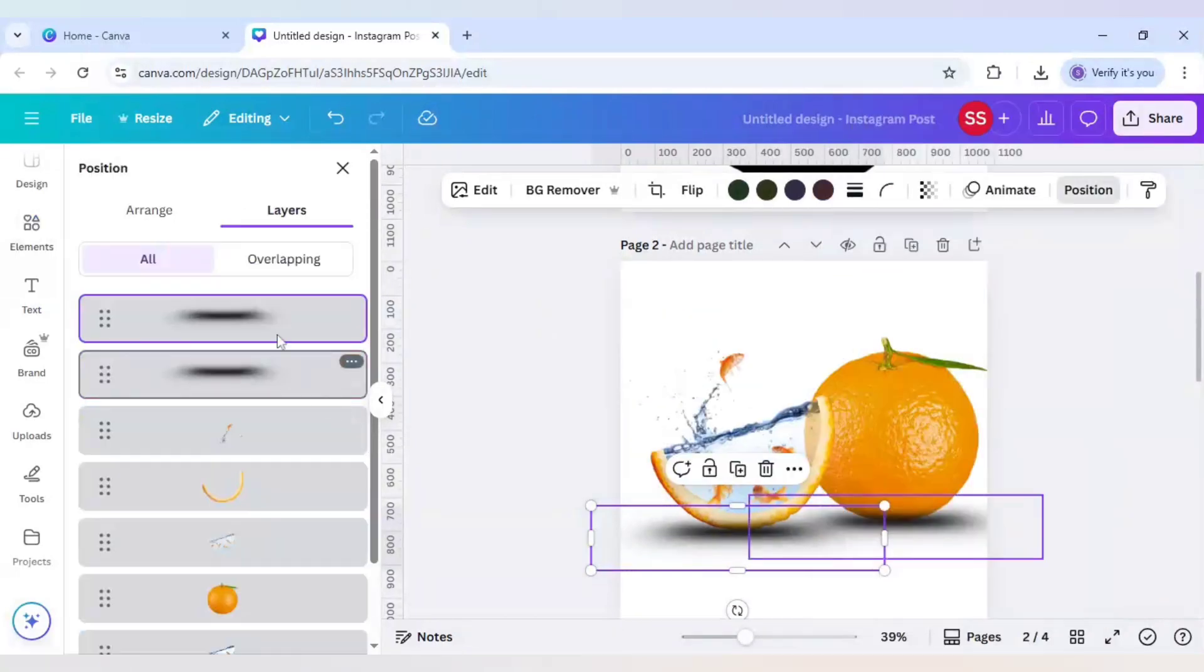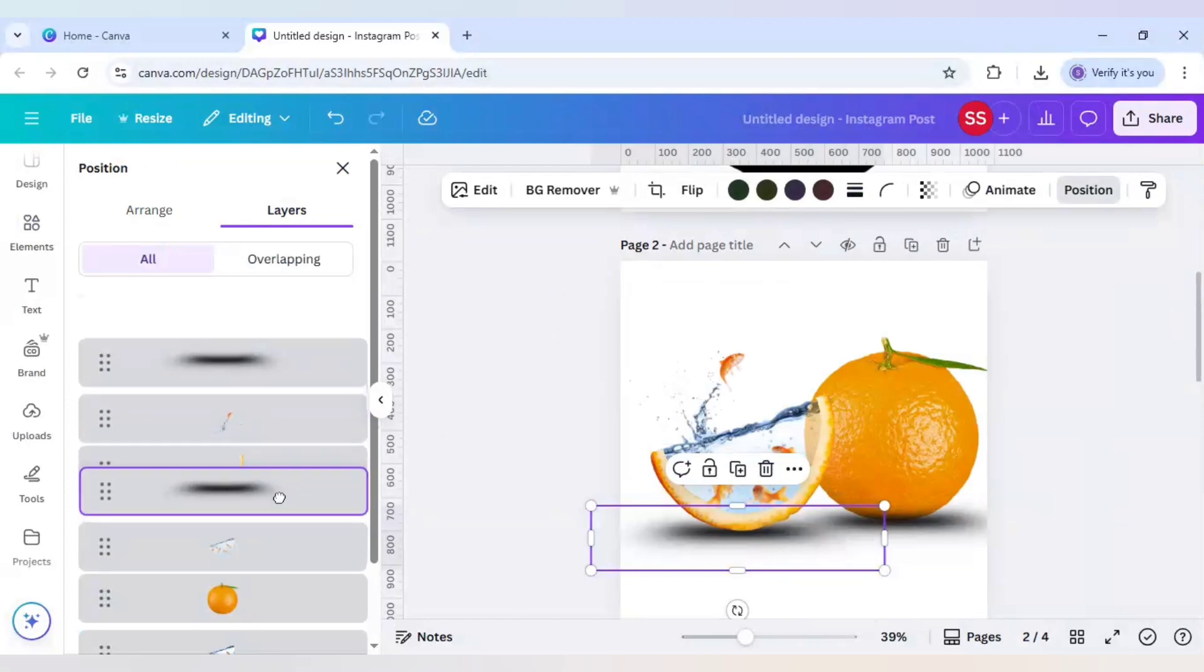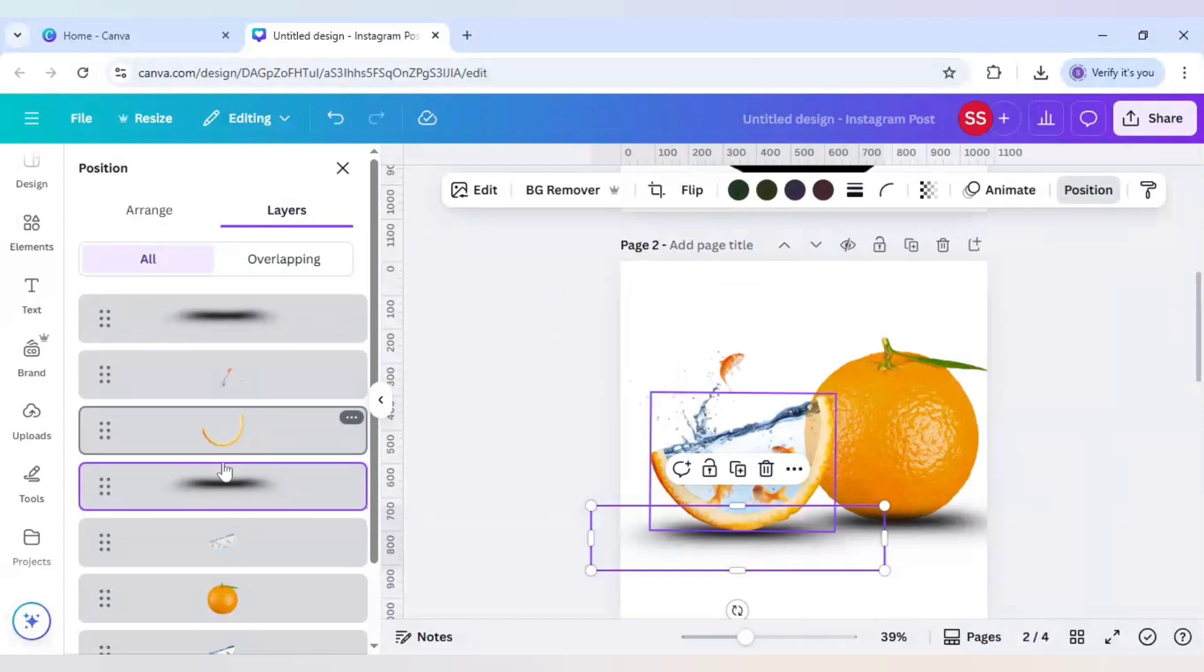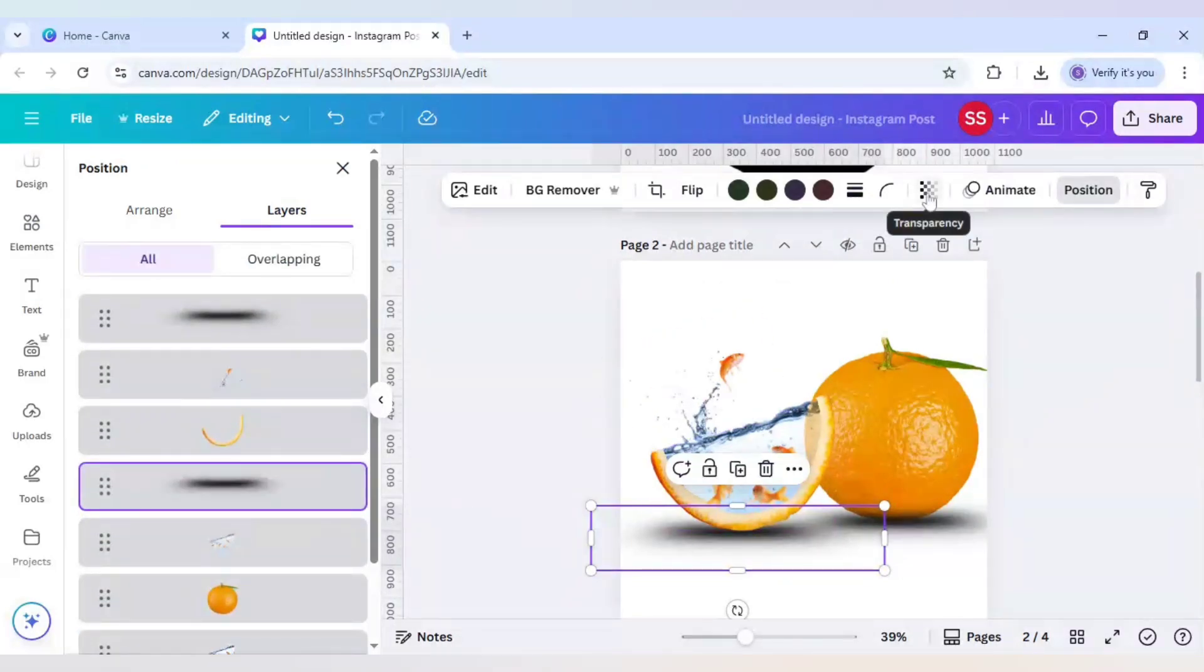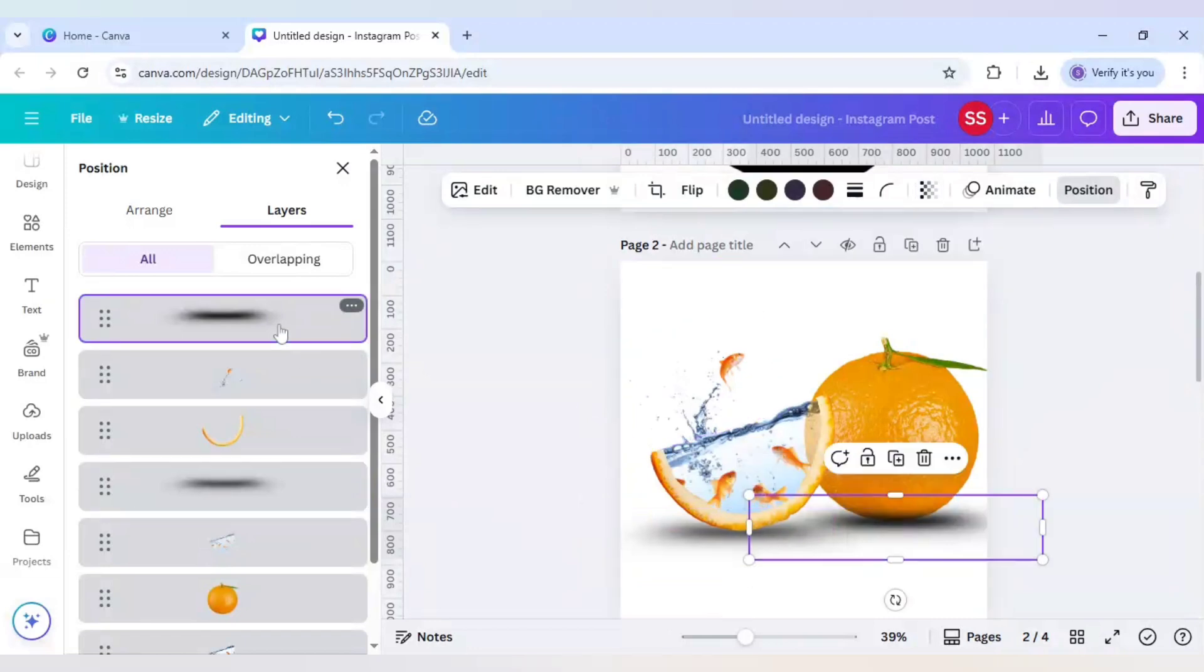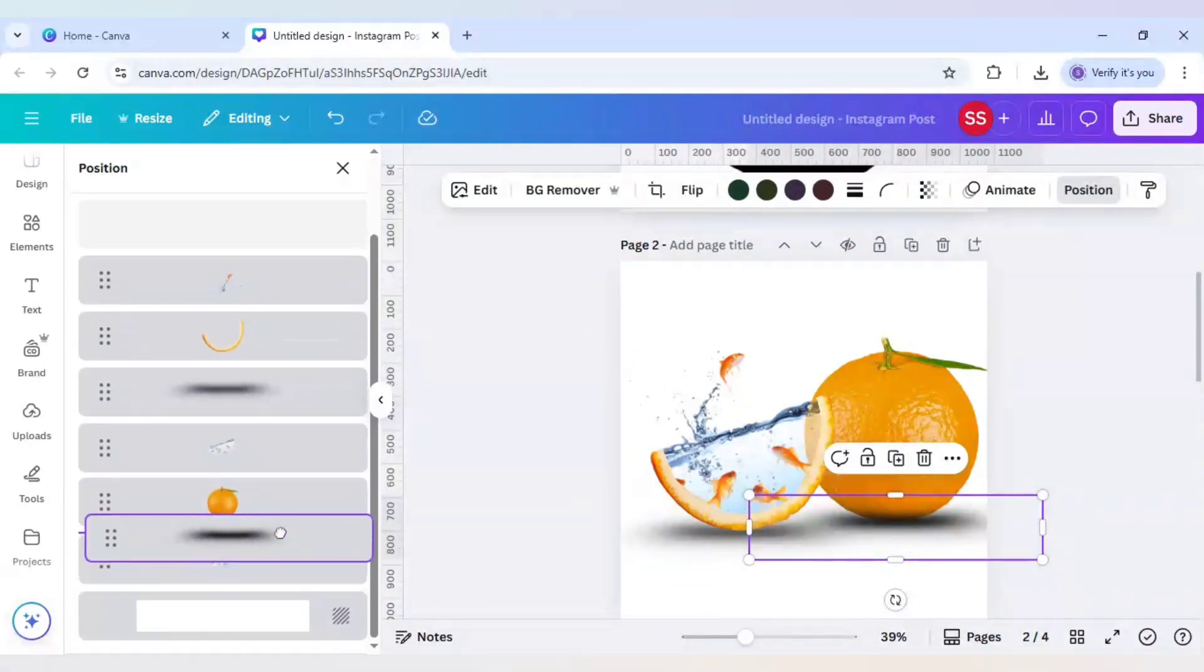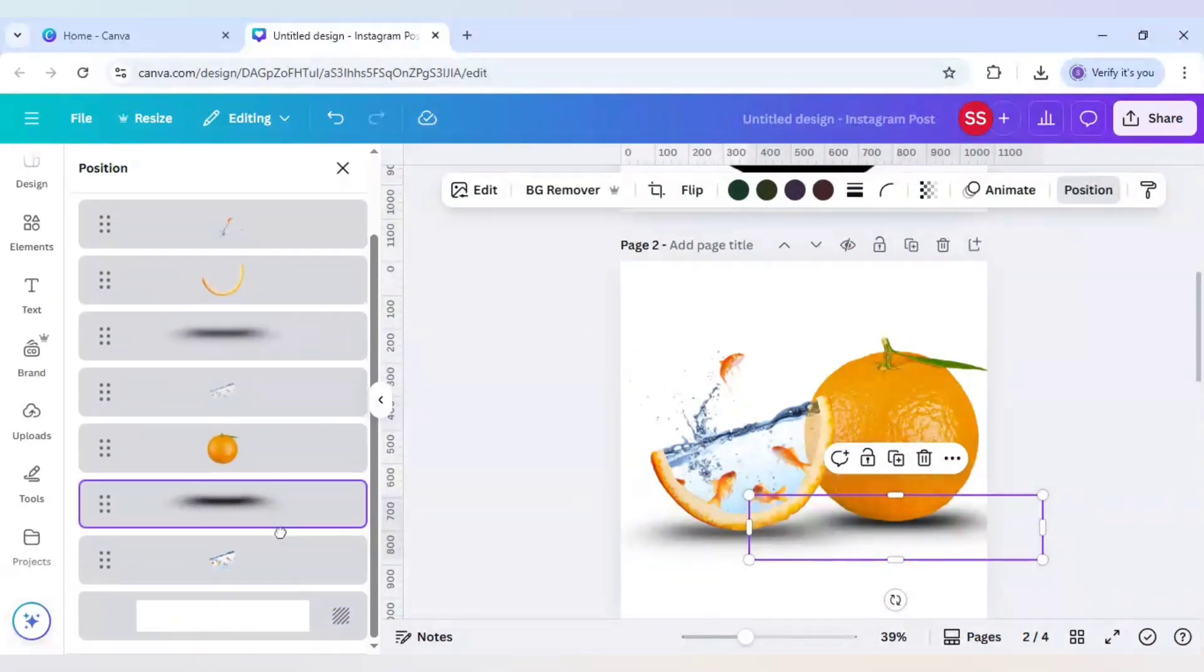Now move it till here, lower to that, and decrease the transparency because this transparency was not looking good. So 75 will be the best. For this again bring it lower to this main image, and you can make it to 75.